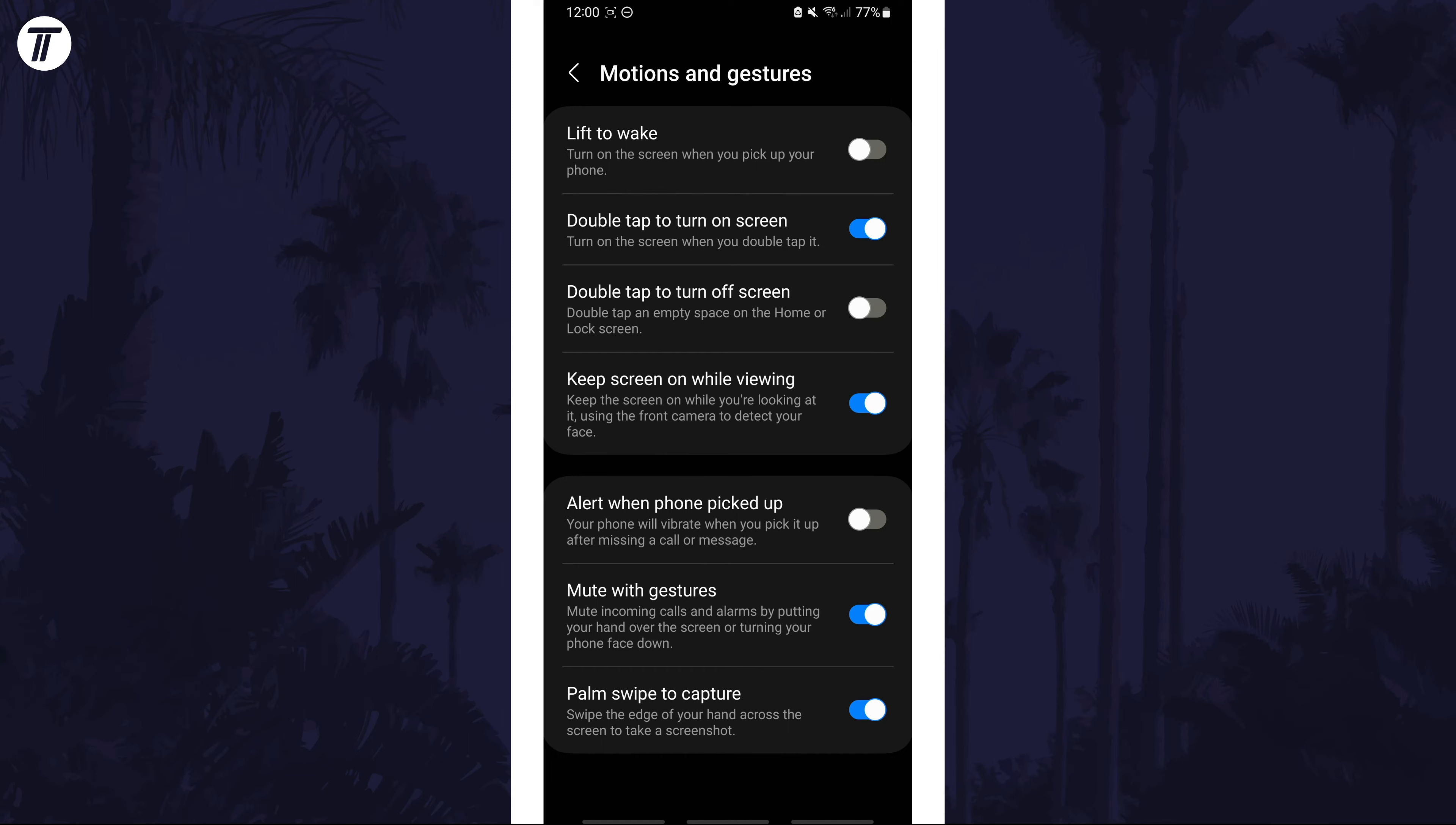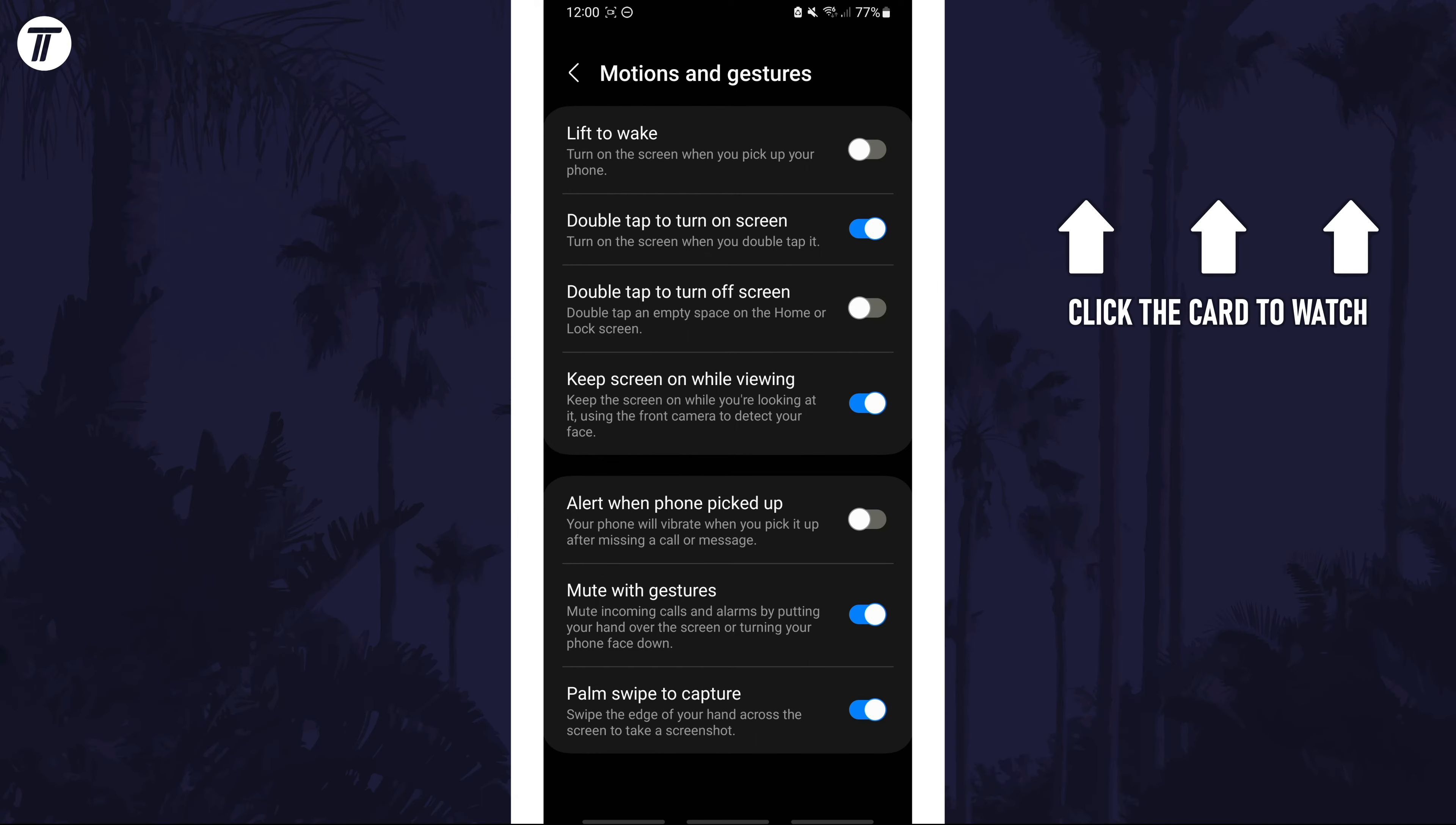That's how to stop your Samsung phone screen turning off automatically. Click the card on screen now to watch a video of mine showing you 10 easy ways to speed up your Samsung device.